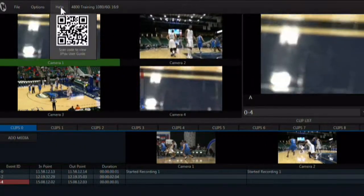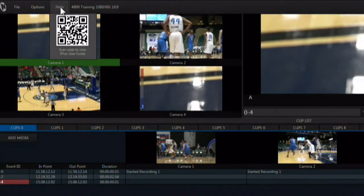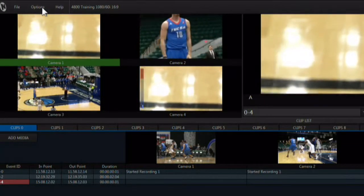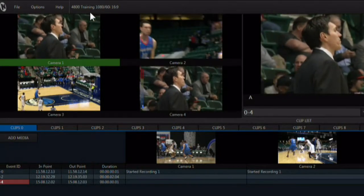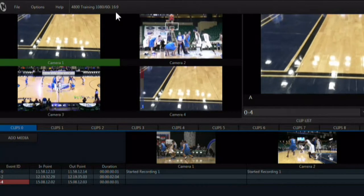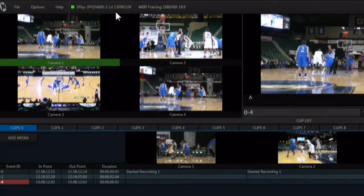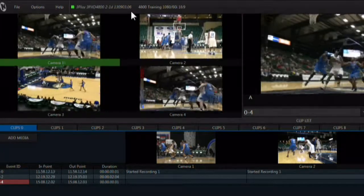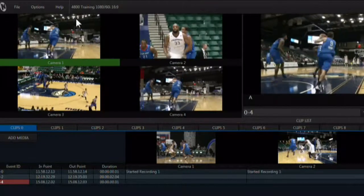Next is the help menu, which will display a QR code. When scanned by any smart device, it will display the manual for the system. This area shows the session name and resolution, and is also where messages are displayed by the 3Play. An example of a message is when you hit Alt and the B key on the keyboard — it will display the build number here, which can be handy if you need to call for support. To remove the message, click on the green box.